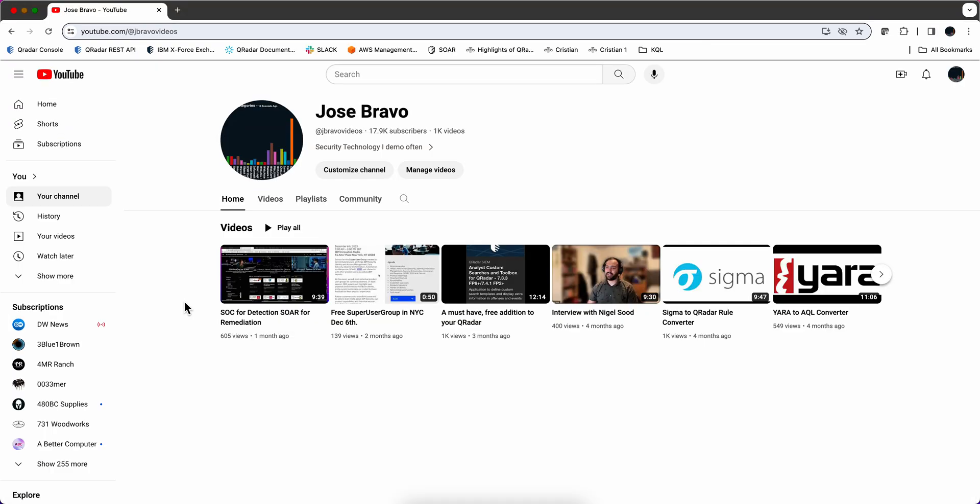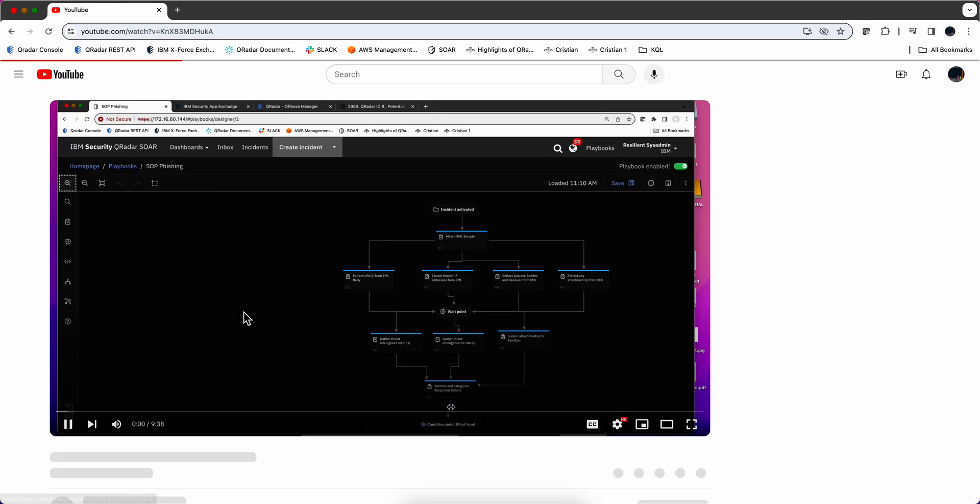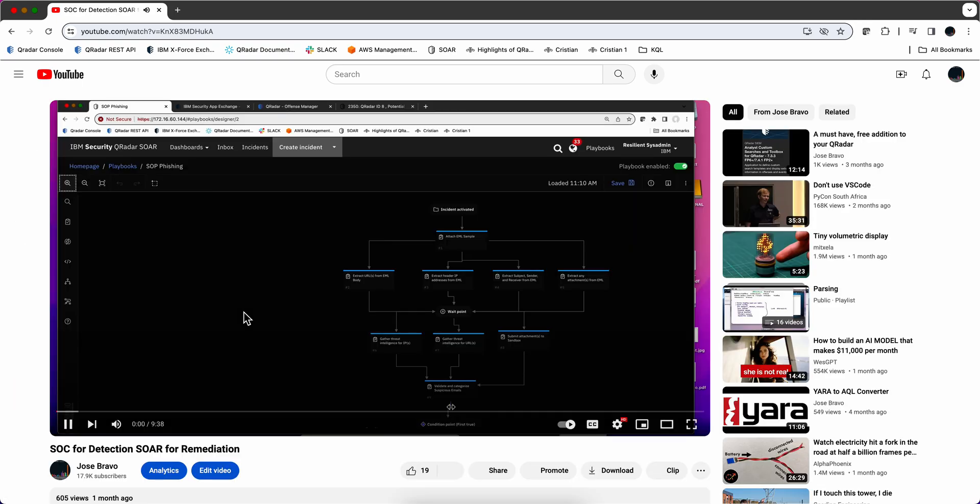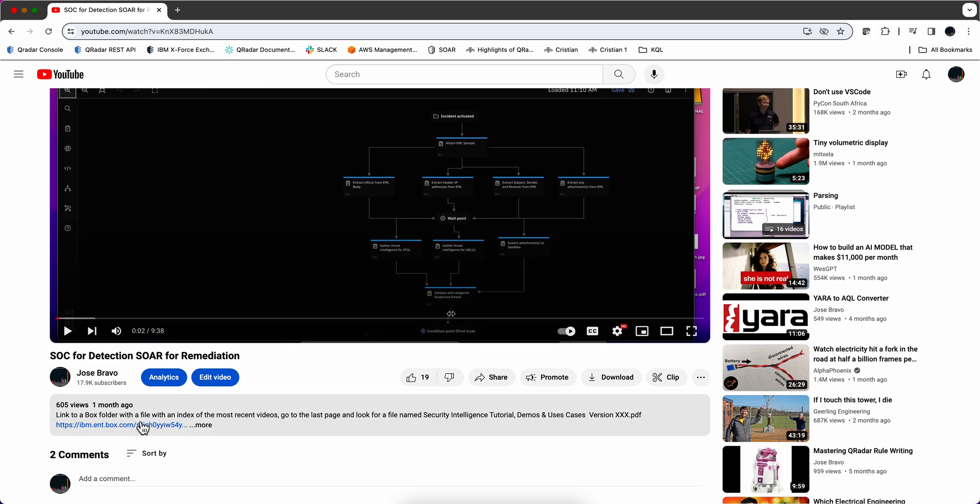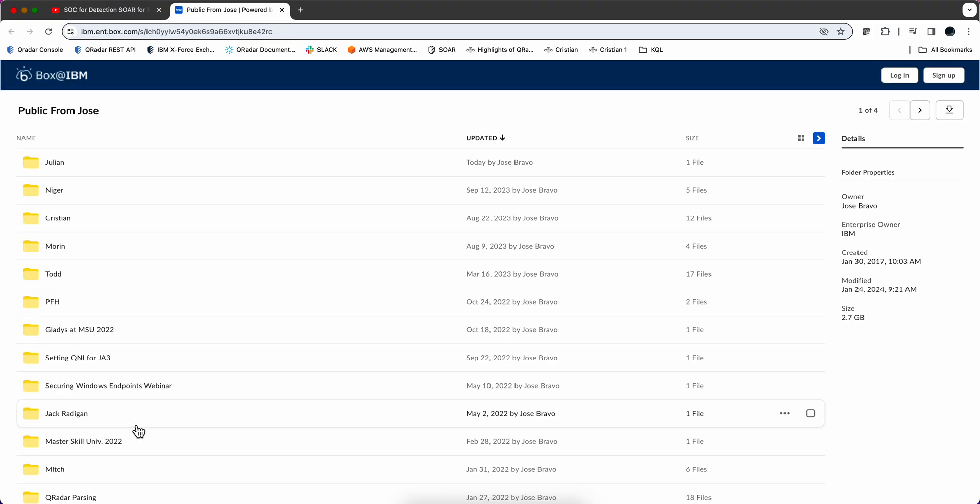Where do you get the data that you use to populate that reference map? If you go to the video description of all my videos, there is this link to this public box folder where there is a whole bunch of artifacts that accompany the videos.